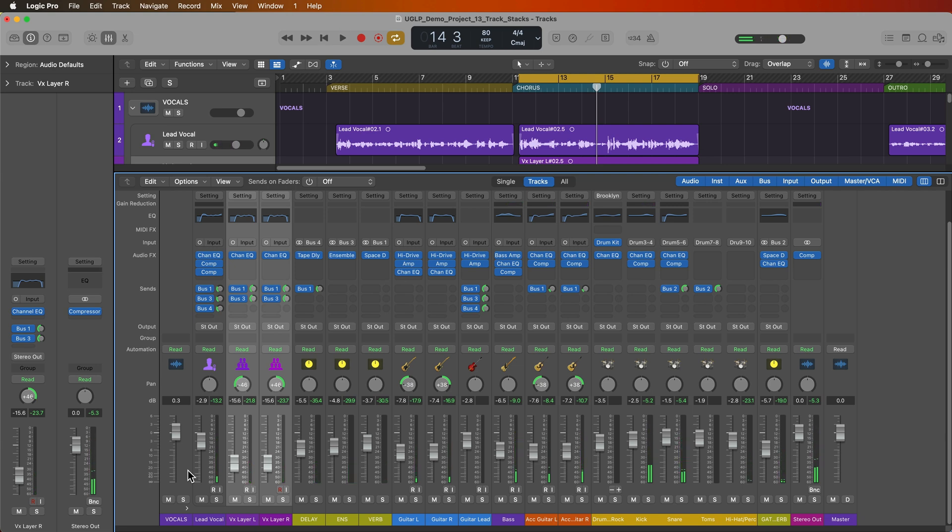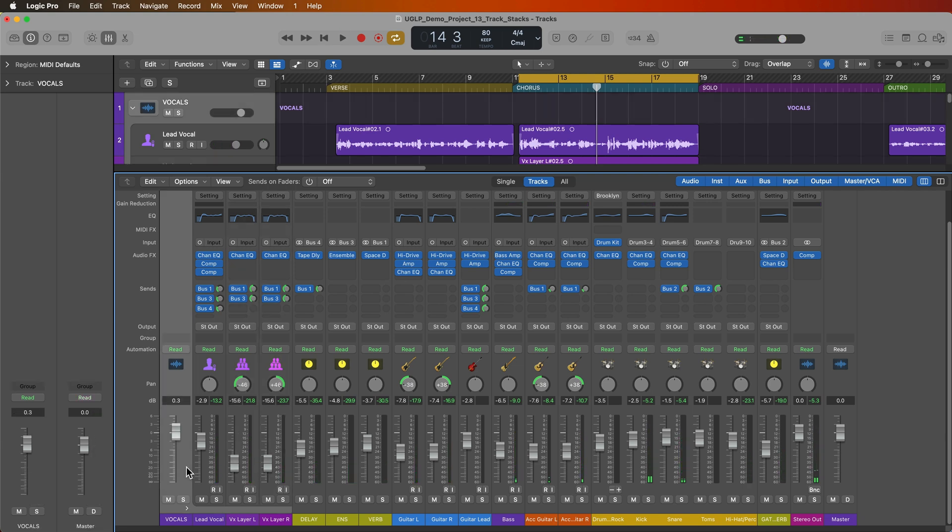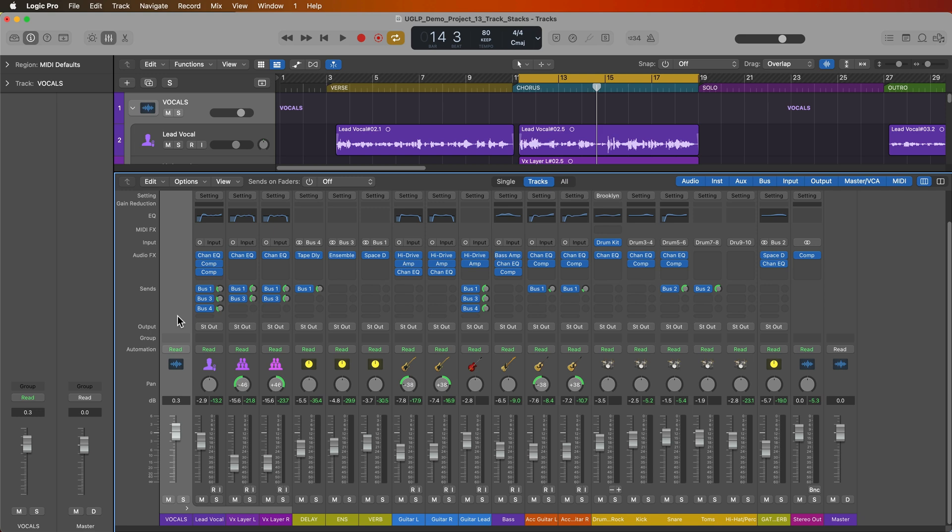So folder stacks essentially function like VCAs in the mixer. So these do not affect the routing of the tracks within the stack. Note that the output of all of the tracks in the stack are still going to the stereo output over here. So the volume control on the stack is essentially a VCA control. If you don't know what a VCA is don't worry about it for now, we'll come back to VCAs in just a few videos down the road.